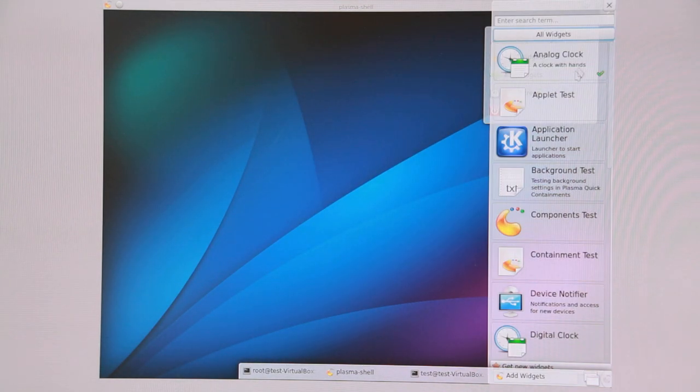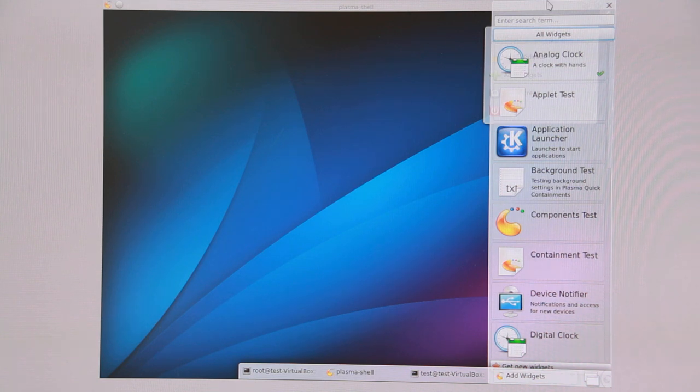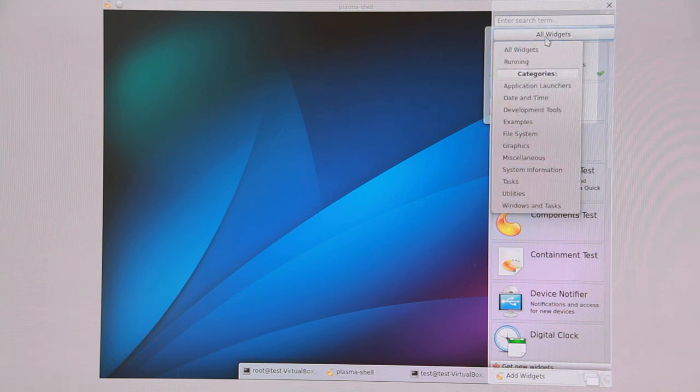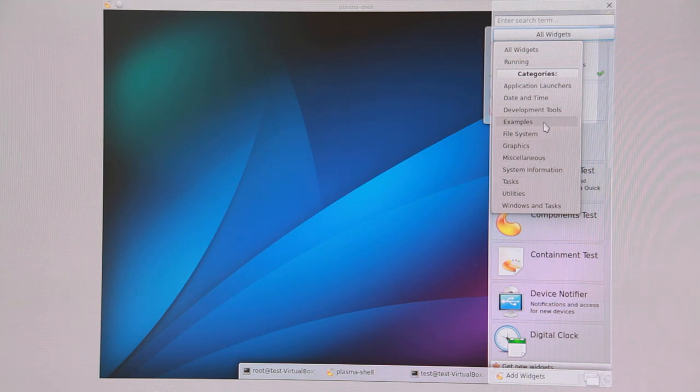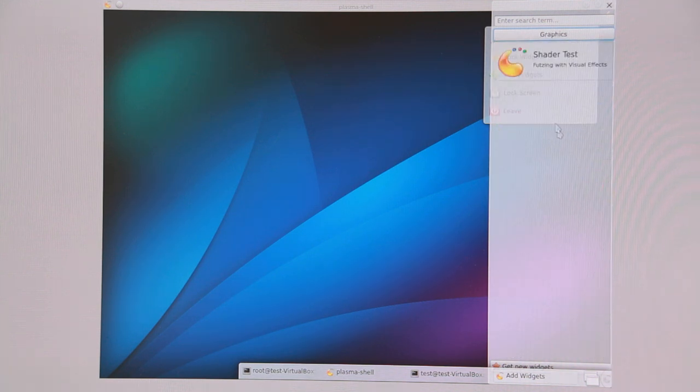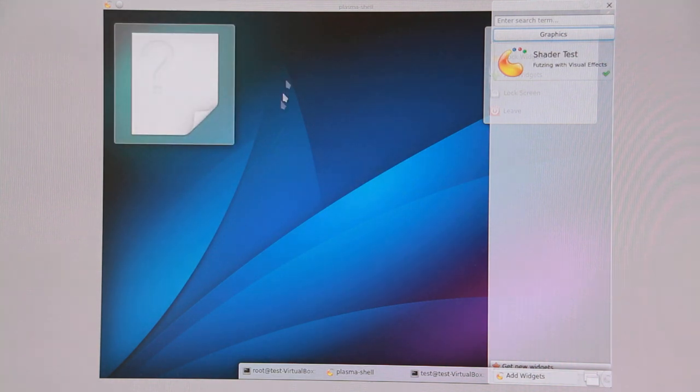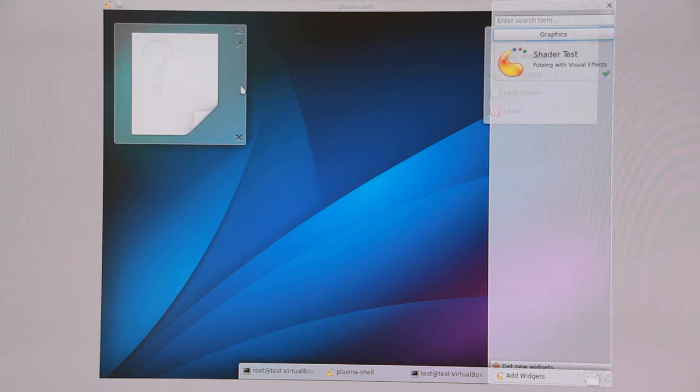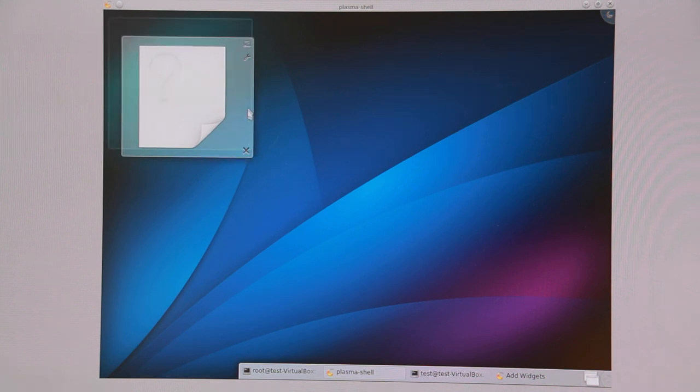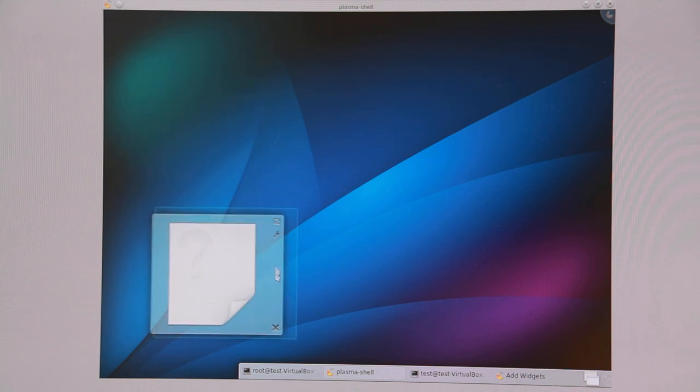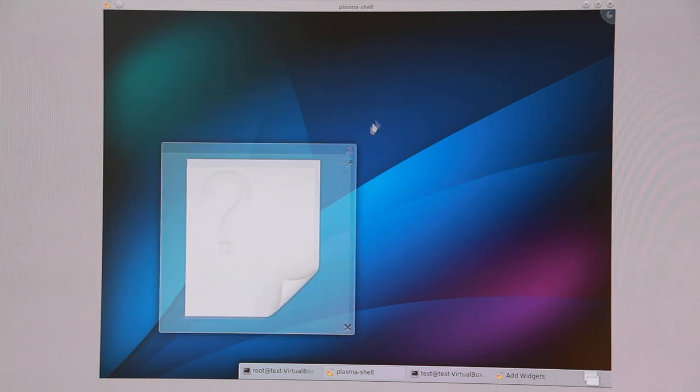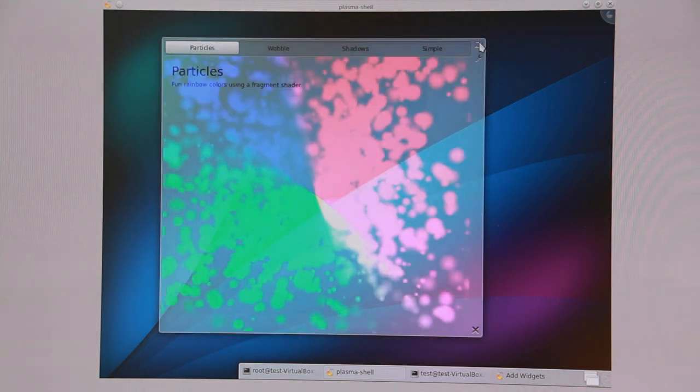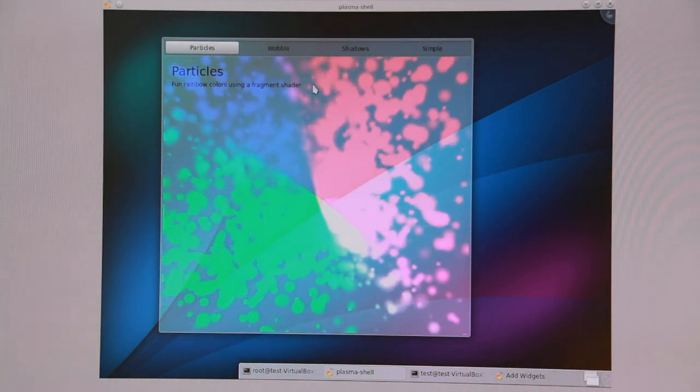Okay, let's add a widget here. We have already a whole bunch of widgets. Some of them are more useful than others, of course. But let's look at a nice example: the Shader Test widget. See it comes up. Iconified now. Let's make it a bit bigger. And there you go.